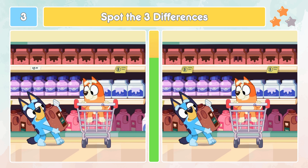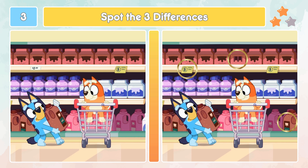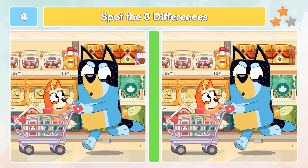This is the two stars medium level. Let's check out the differences. Did you spot those three differences?